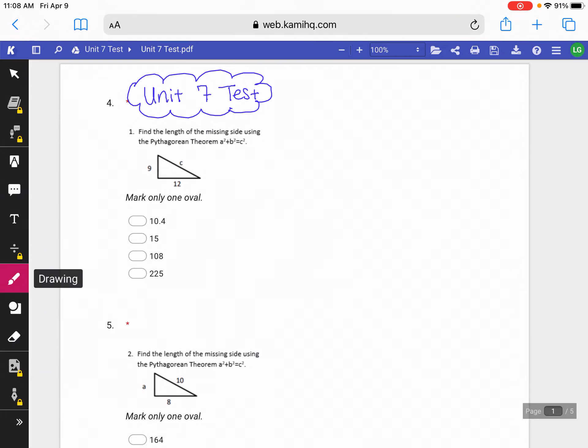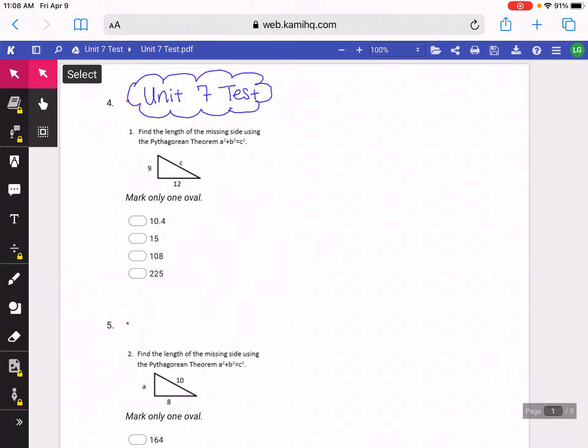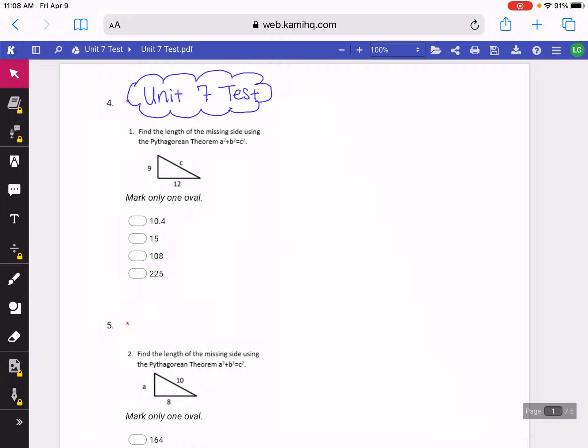In this video, we'll be going over the solutions to the Unit 7 test. After you view it, you can use the video to help you do your makeup test, or you can use it to help you do corrections for the ones that you missed.